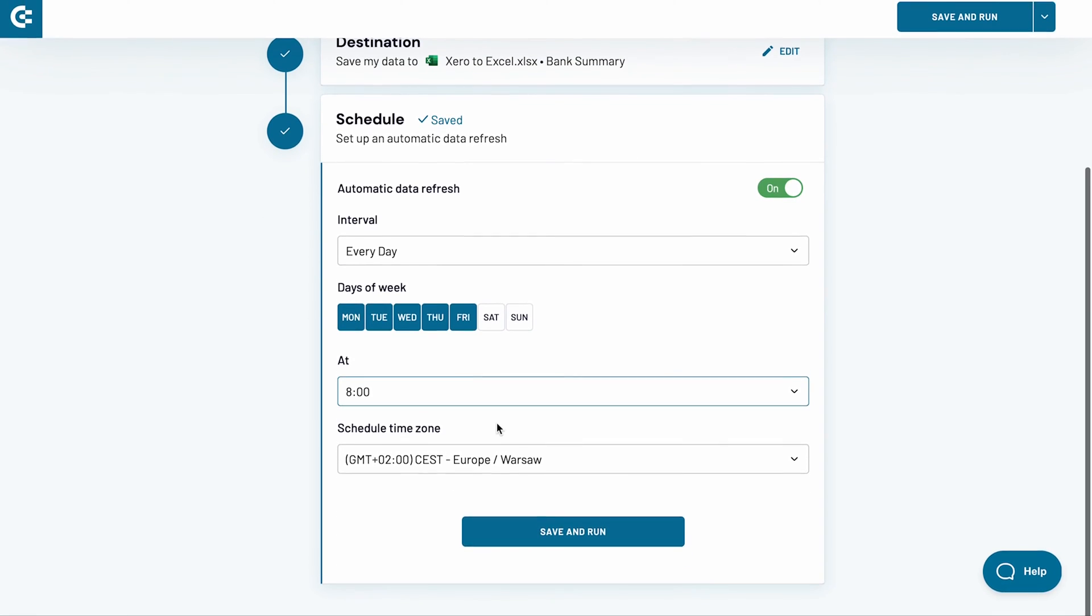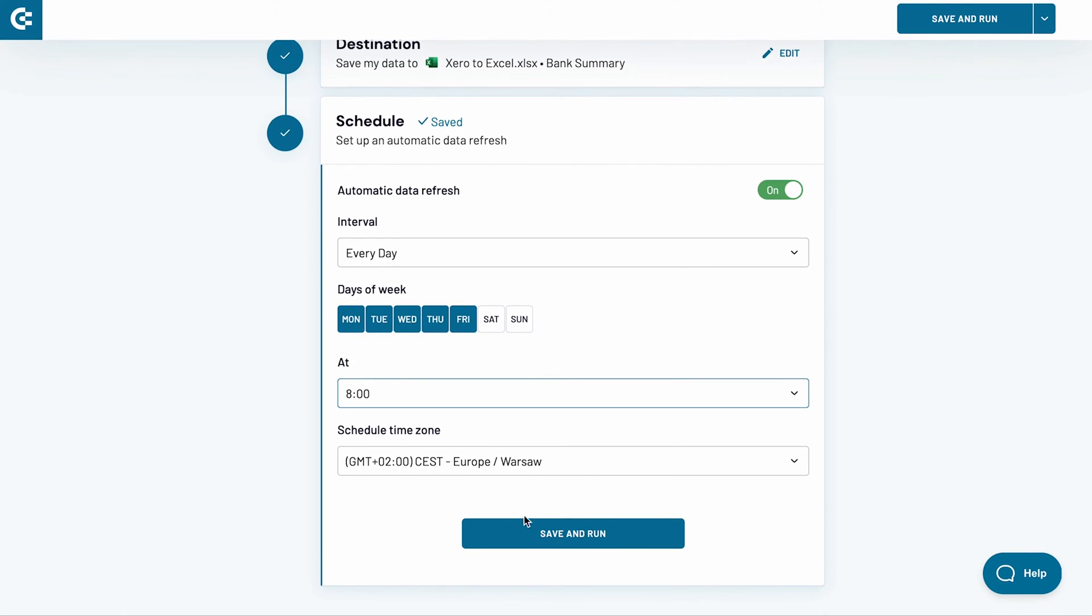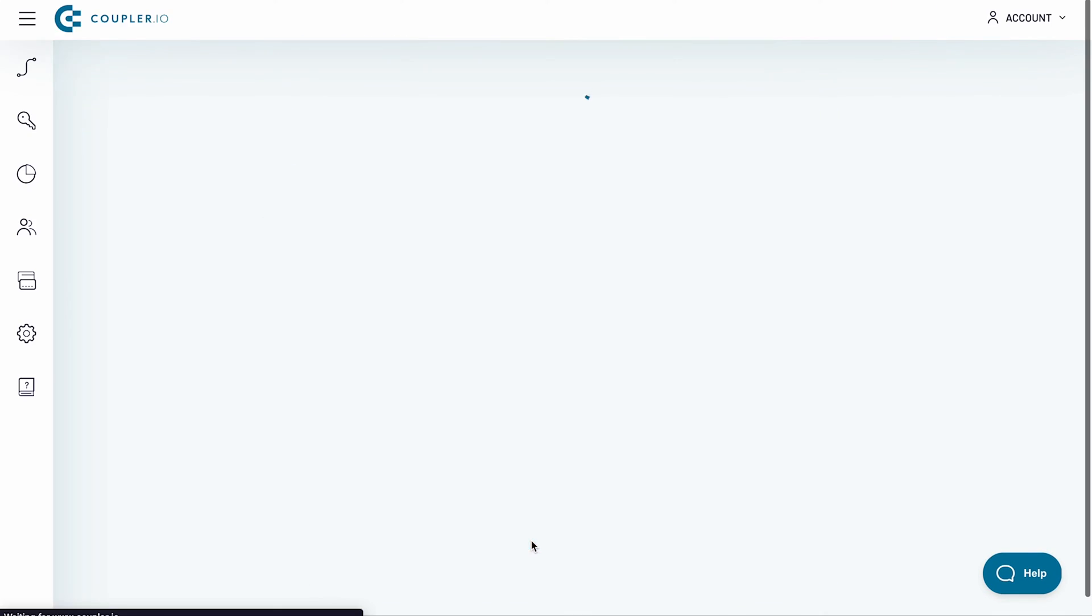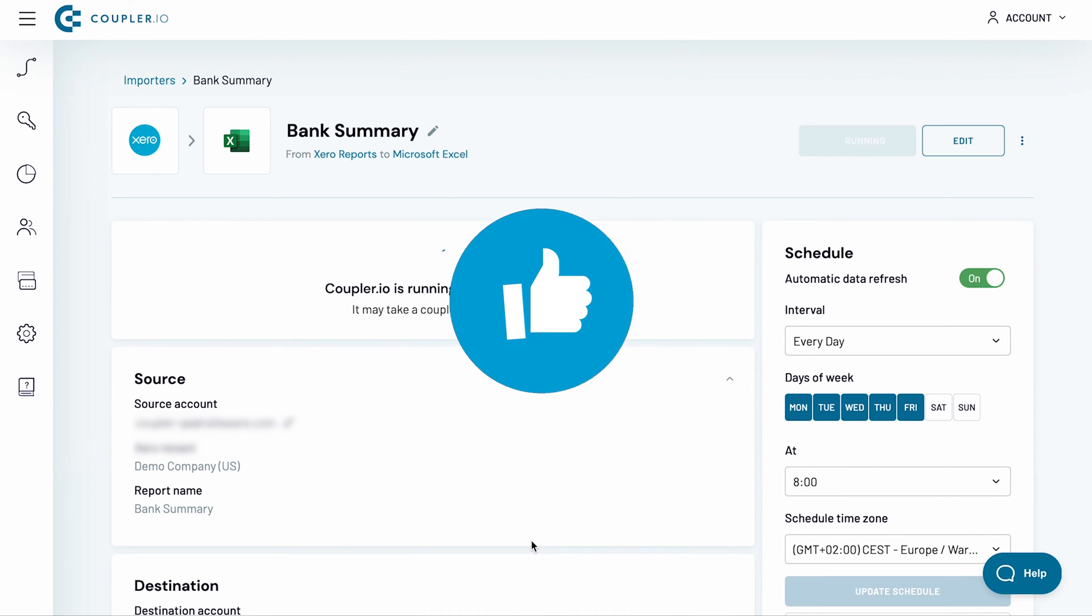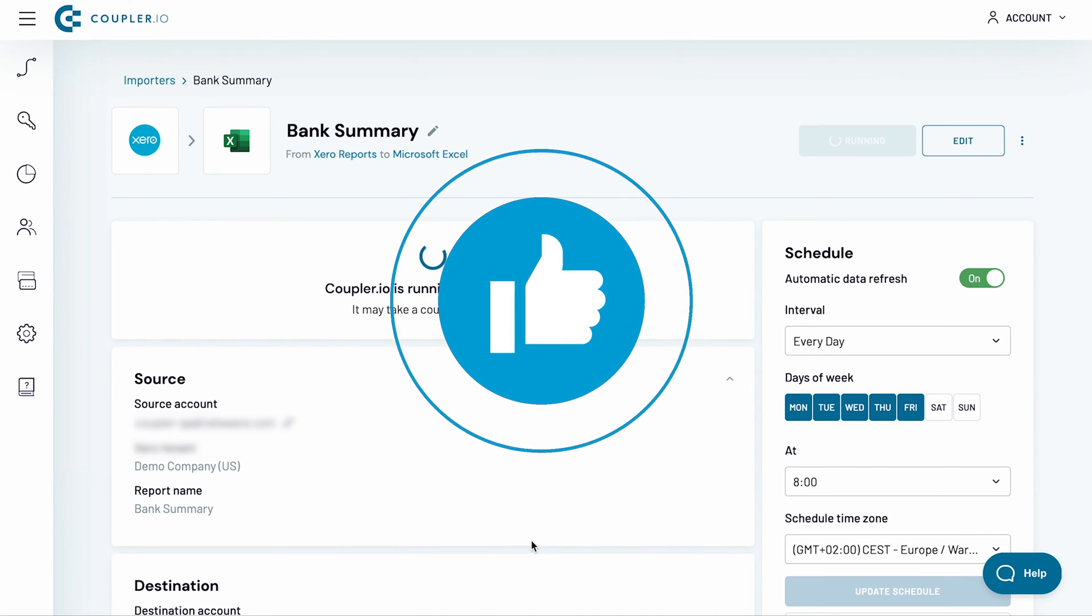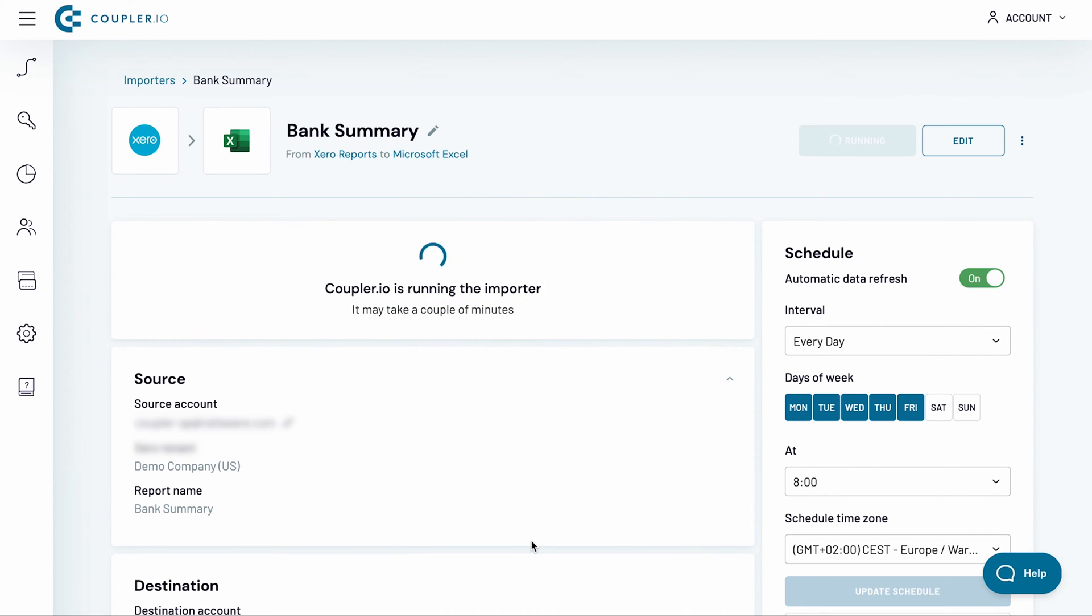The time zone is correct, so all I have left to do is click the save and run button. While we're waiting for the import to finish, please like this video and share it with others if you found it useful.